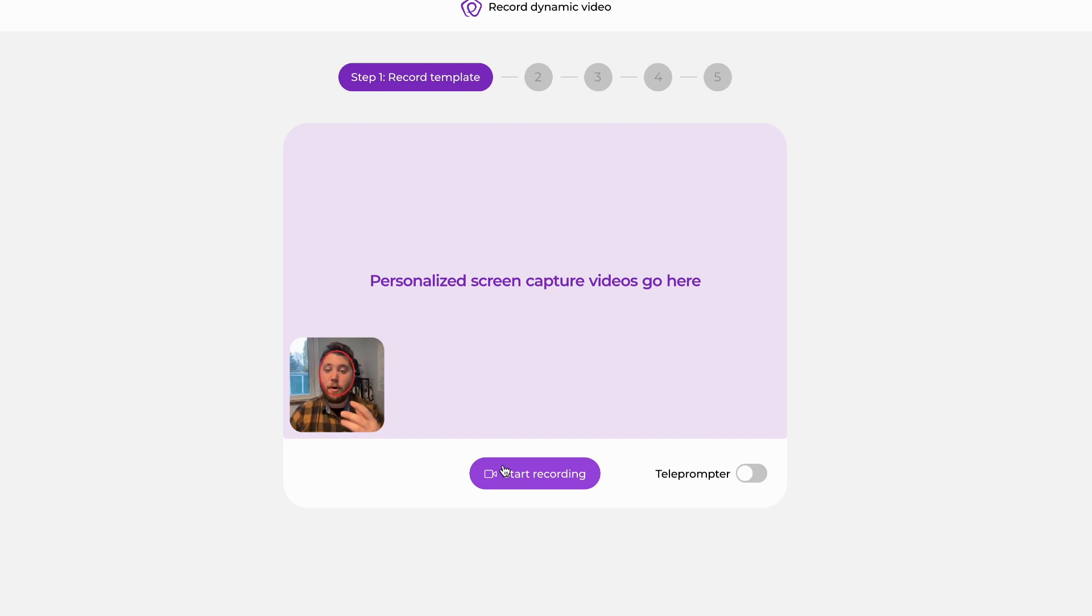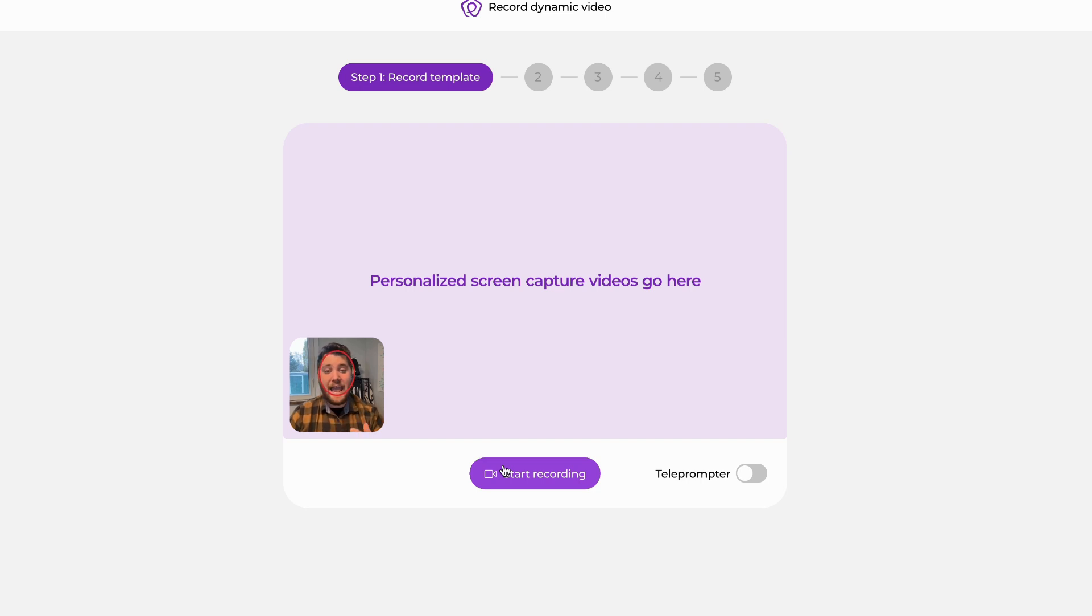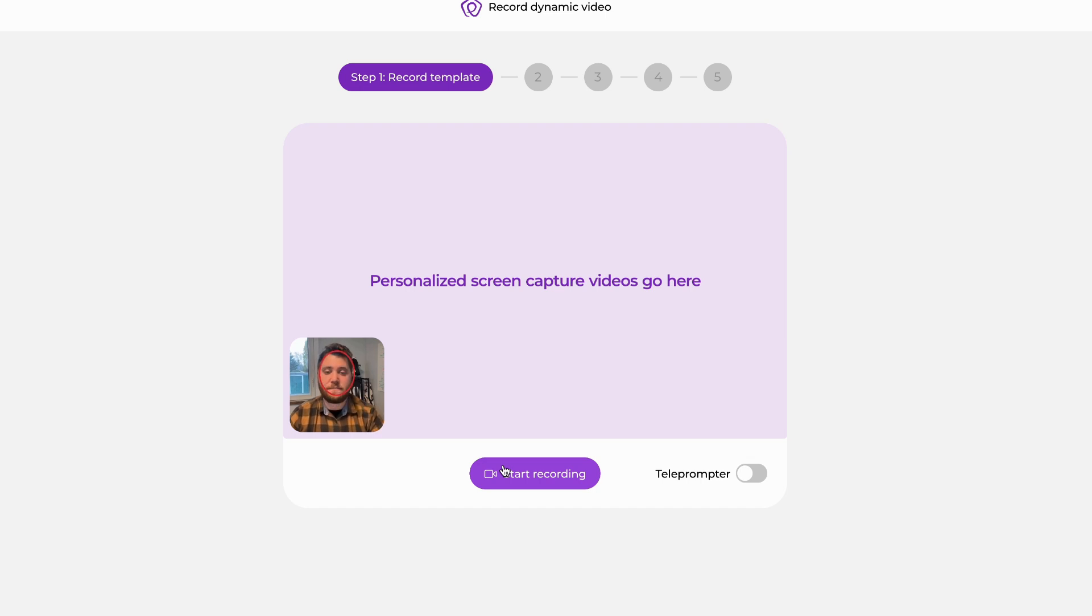In a moment but not yet, I'm going to hit Start Recording. It's going to give me a 3-2-1 countdown, and then at that point, we're going to say hey there with a brief conversational pause, and then the rest of your message, like this.